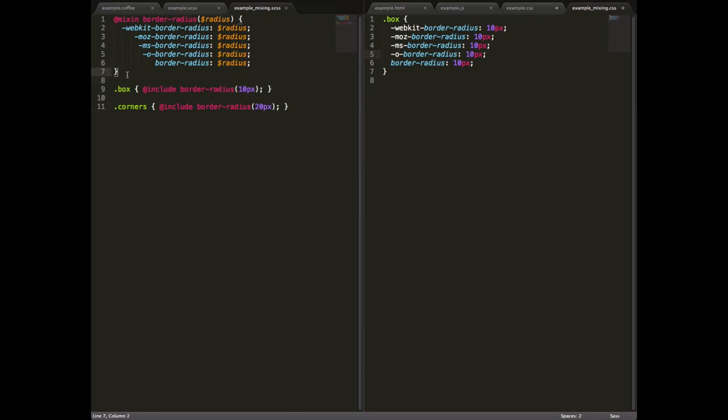On the left, we have an example of how to set up a mixin to handle this. So we have a border radius mixin, which takes one argument, the dollar sign radius there, and that generates all these lines of code for us, border radius, and then one with each of the prefixes. And that radius argument gets passed to each of those.